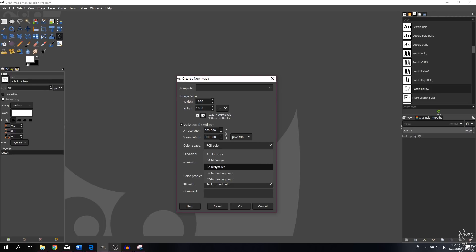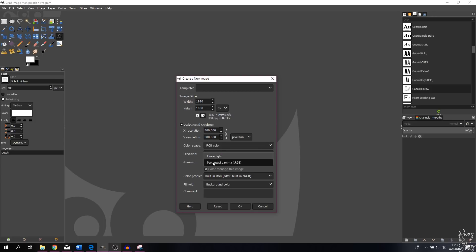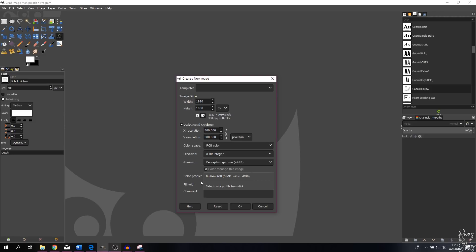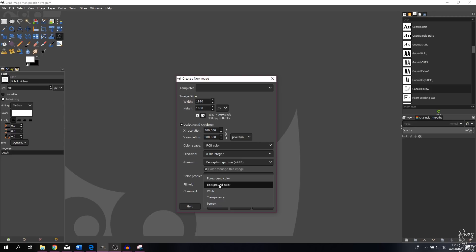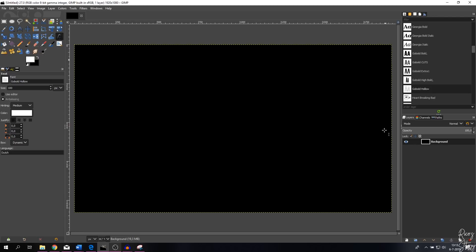You can change the bit depth from 8-bit to 16-bit or 32-bit. A higher bit depth means you can push the image further while editing. I'm going to keep it on 8-bit for this tutorial. You can change the gamma to linear light or perceptual, and keep the color profile to built-in RGB. The fill width is set to background by default — you can change it to foreground color, white, transparency, or pattern. For this tutorial I'll use background color, then hit OK. This is your canvas and the project you've just started.